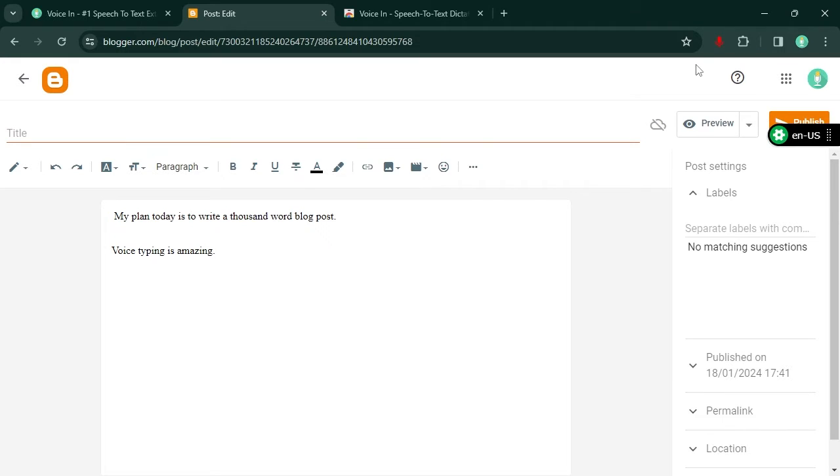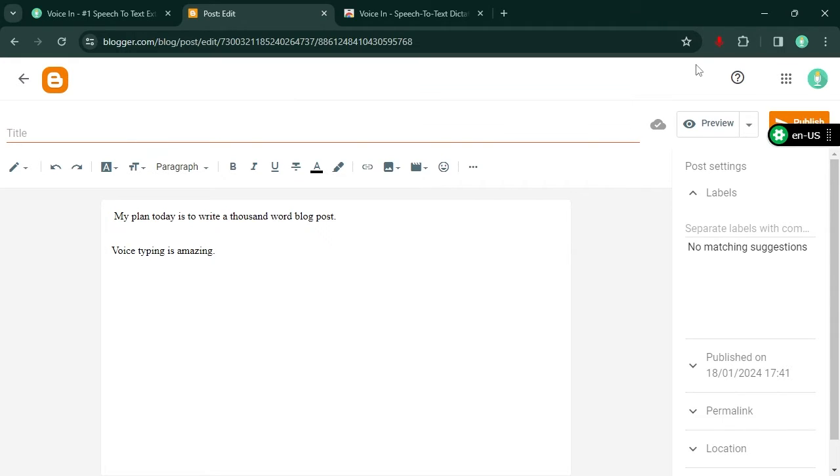Stop dictation. It's that easy. VoiceIn automatically does capitalization and supports voice commands for common punctuations.